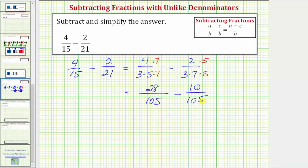So four fifteenths is equivalent to twenty-eight over one hundred five, and two twenty-firsts is equivalent to ten over one hundred five. And now that we have a common denominator, we can subtract the fractions. The denominator stays the same, and the numerator is twenty-eight minus ten, which equals eighteen.